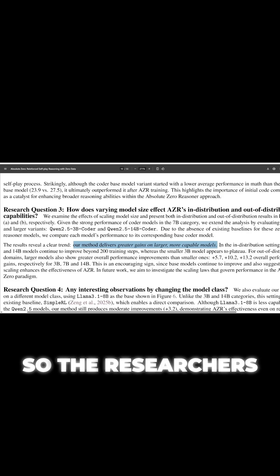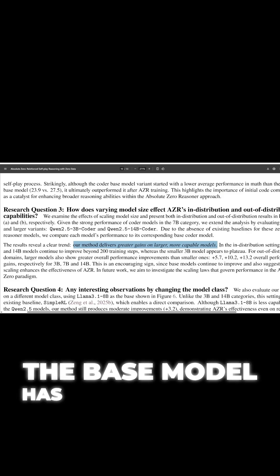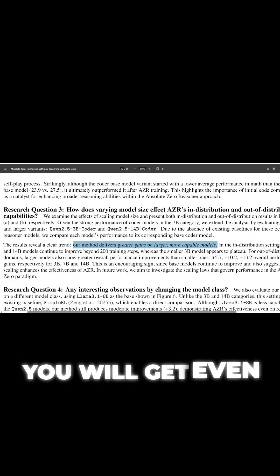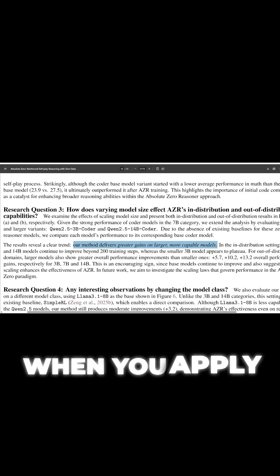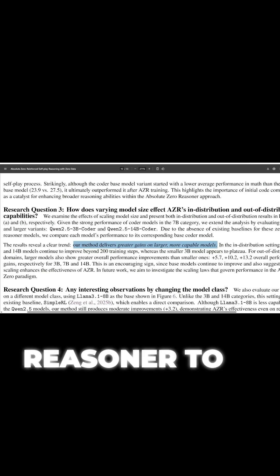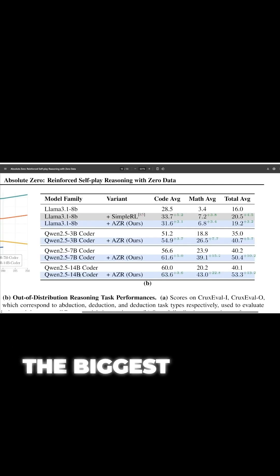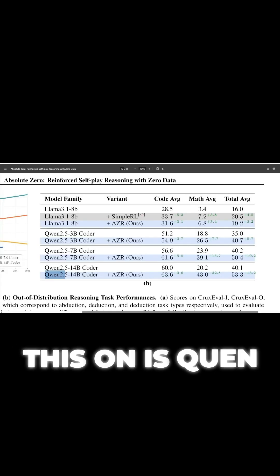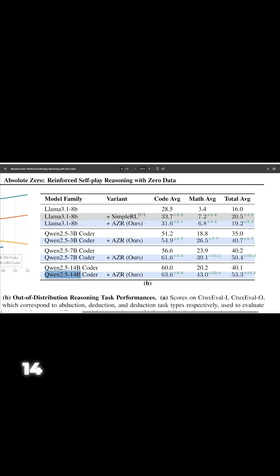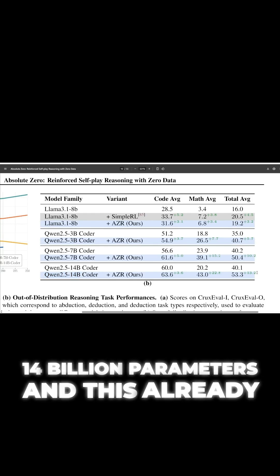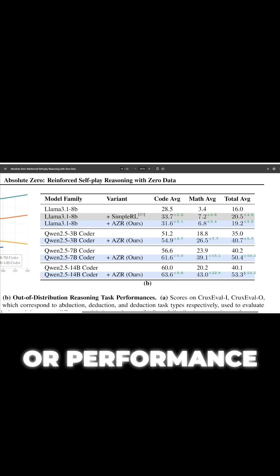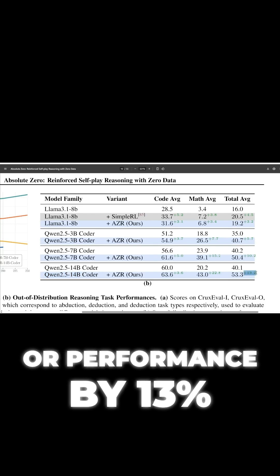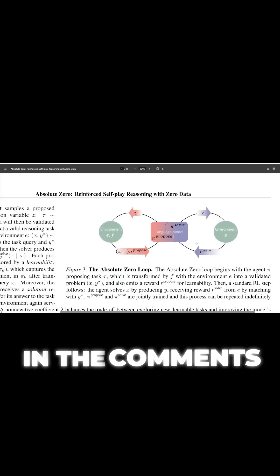So the researchers found that if the base model has more parameters, you will get even greater improvements when you apply absolute zero reasoner to it. Here, the biggest model they've tested this on is Quen 2.5 14 billion parameters, and this already improves its intelligence or performance by 13%. Let me know what you think of this in the comments below.